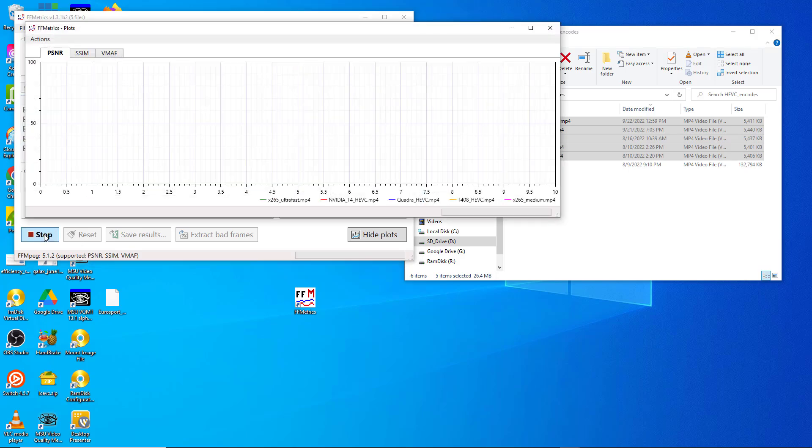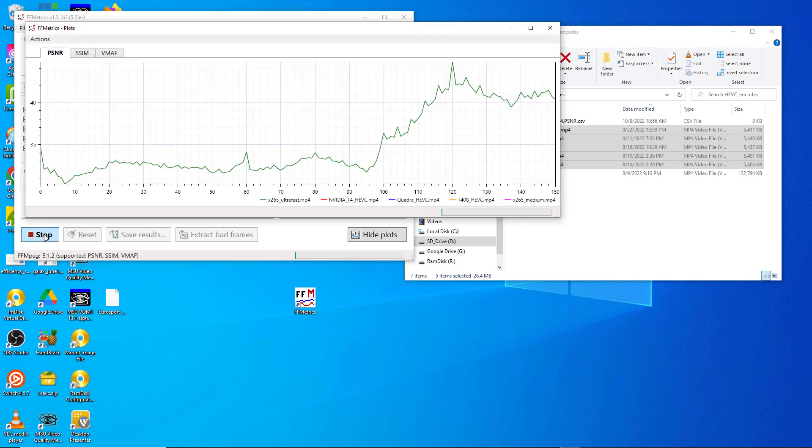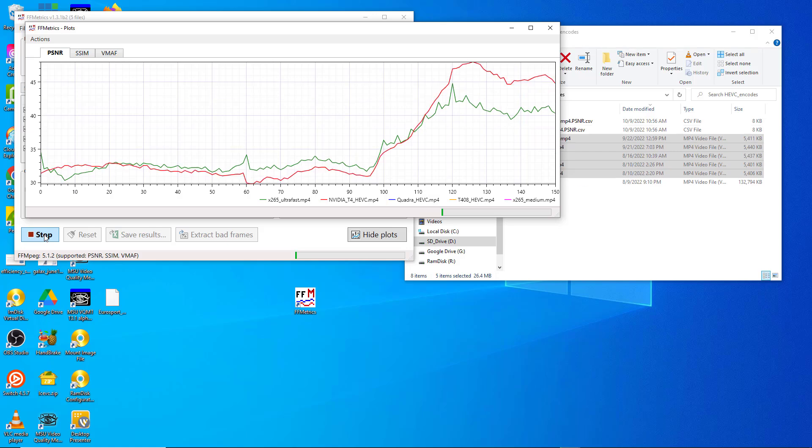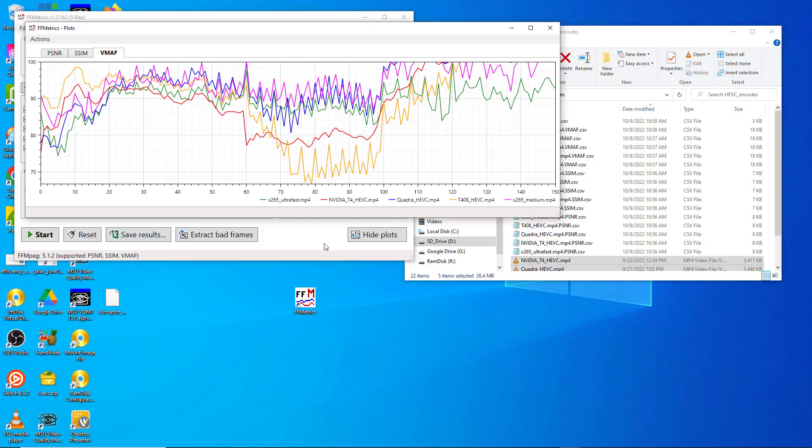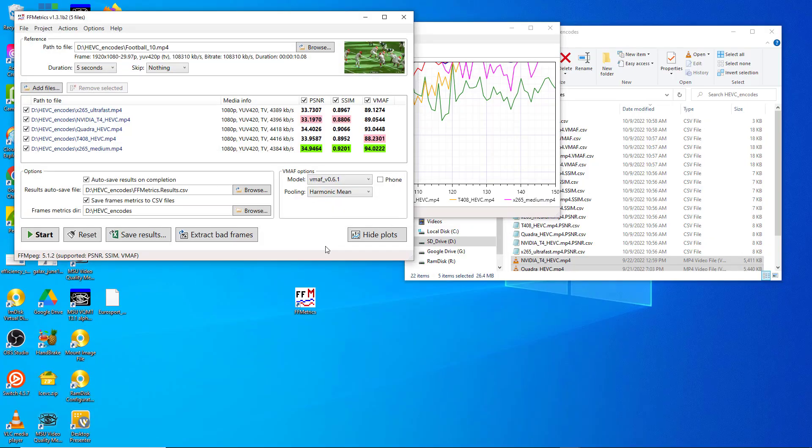Once you get all that set up, you click start and the program runs. I'll come back once all the data is filled in.